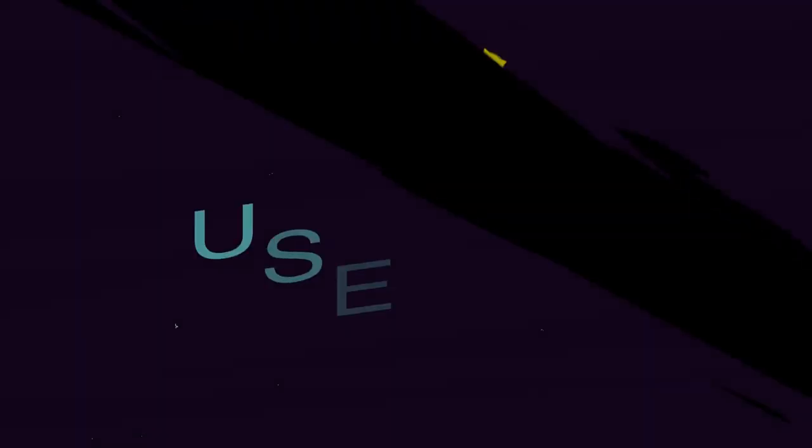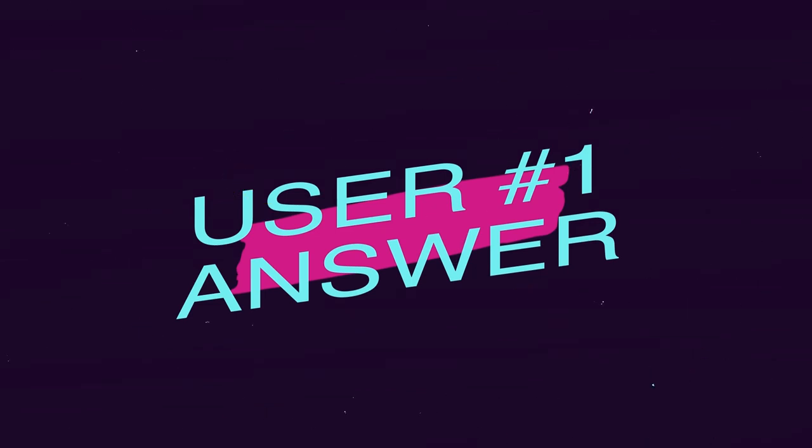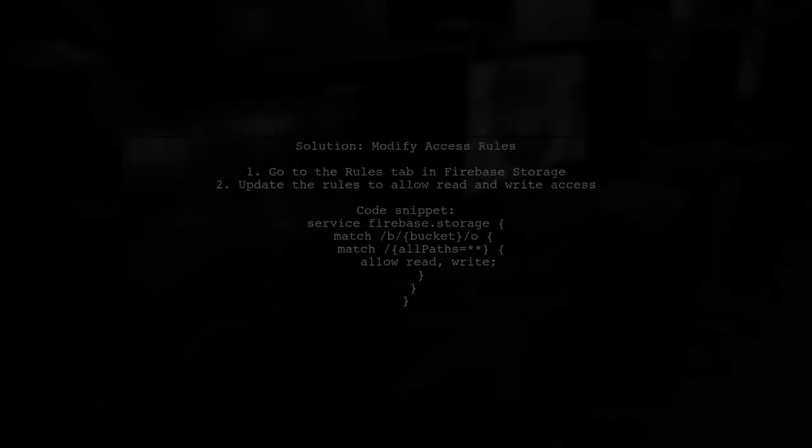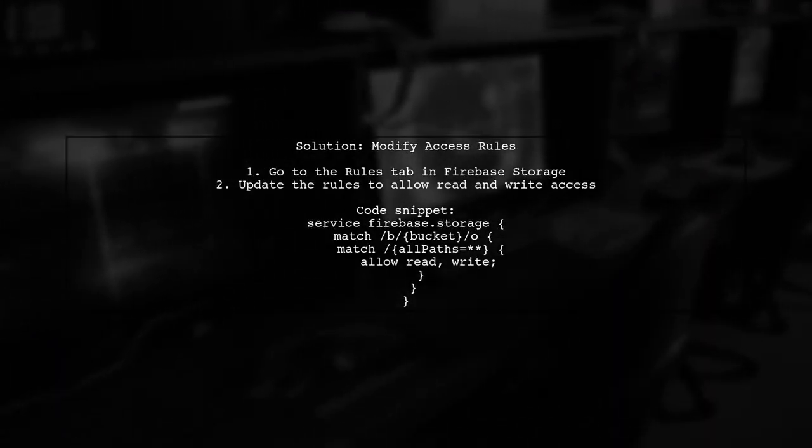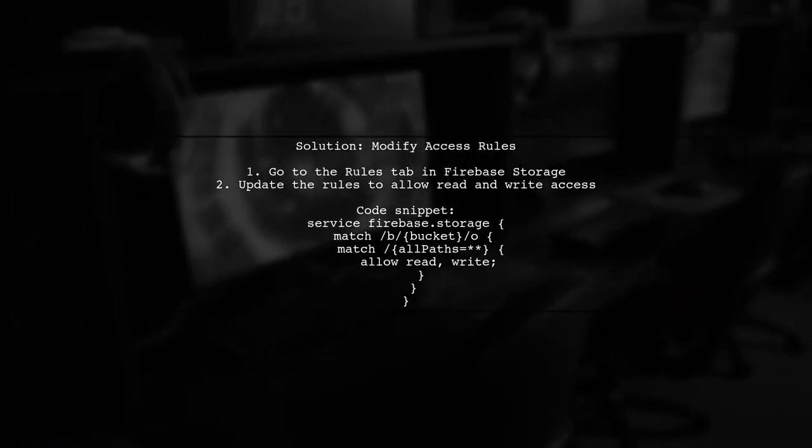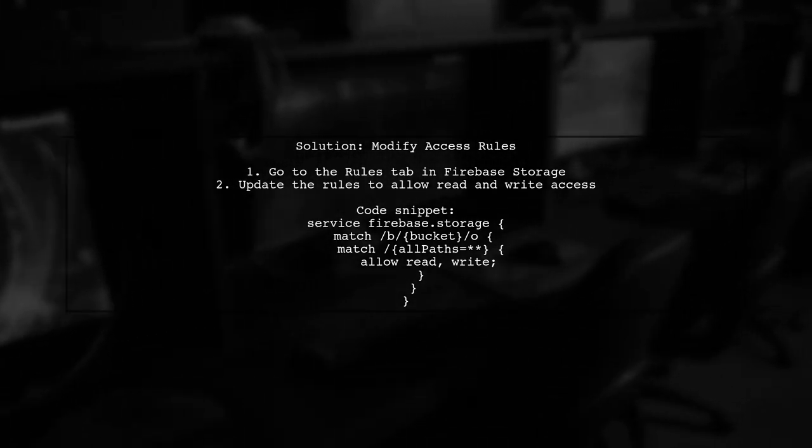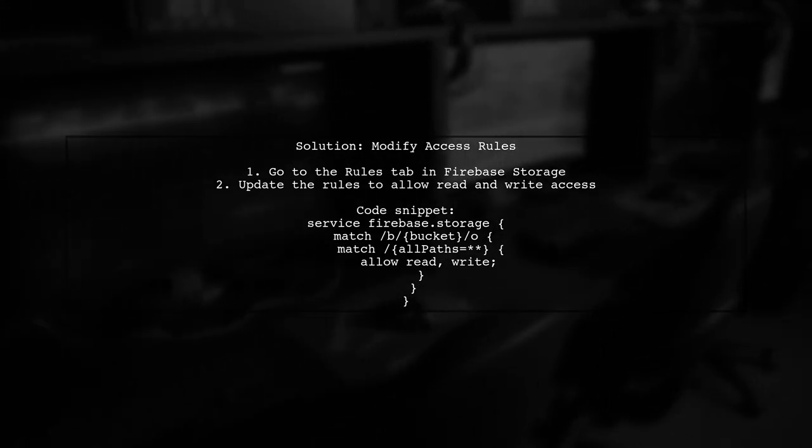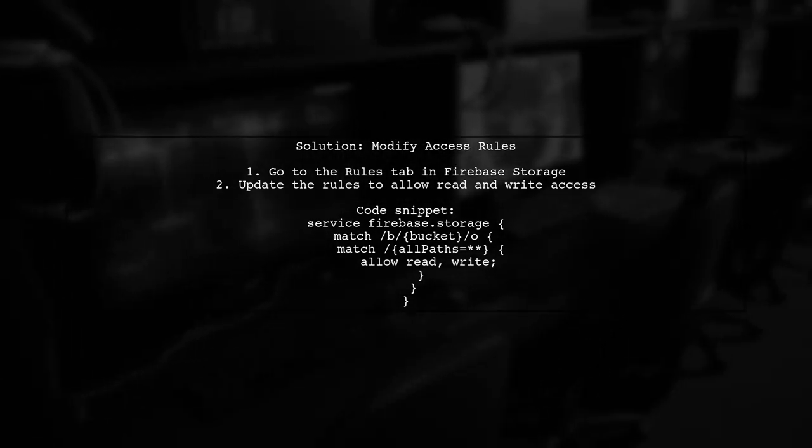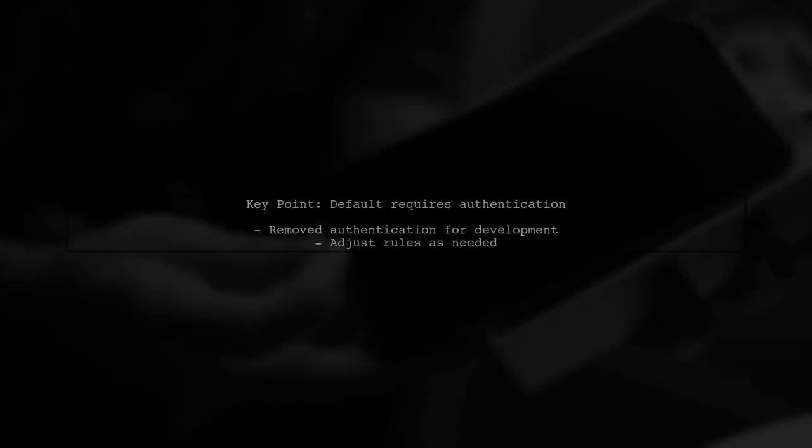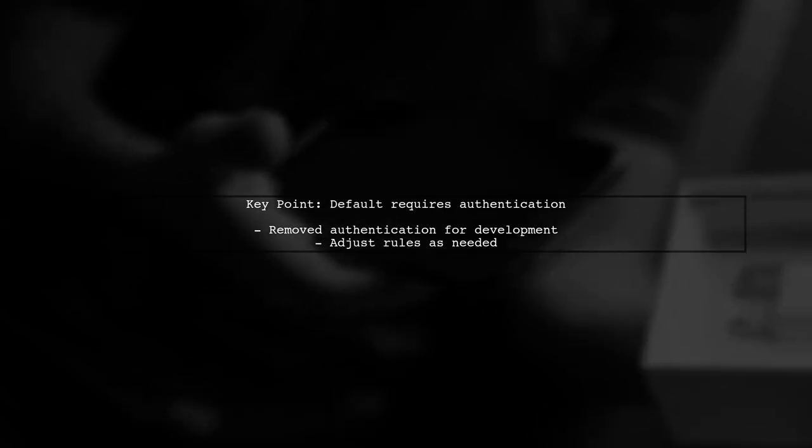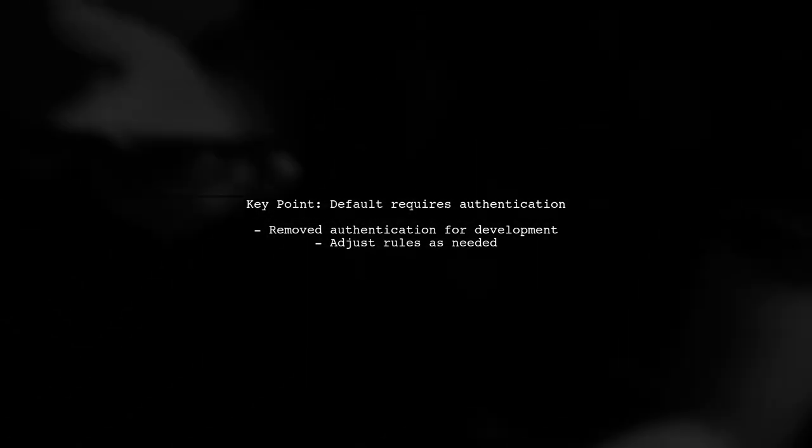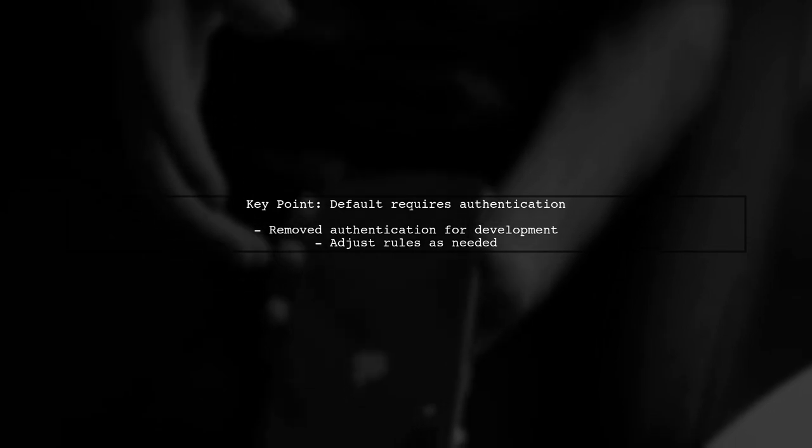Let's now look at a user-suggested answer. To fix the could-not-open resulting stream error in Firebase Storage, one user modified the access rules. They noted that, by default, Firebase requires user authentication, but for development purposes, they removed that requirement.